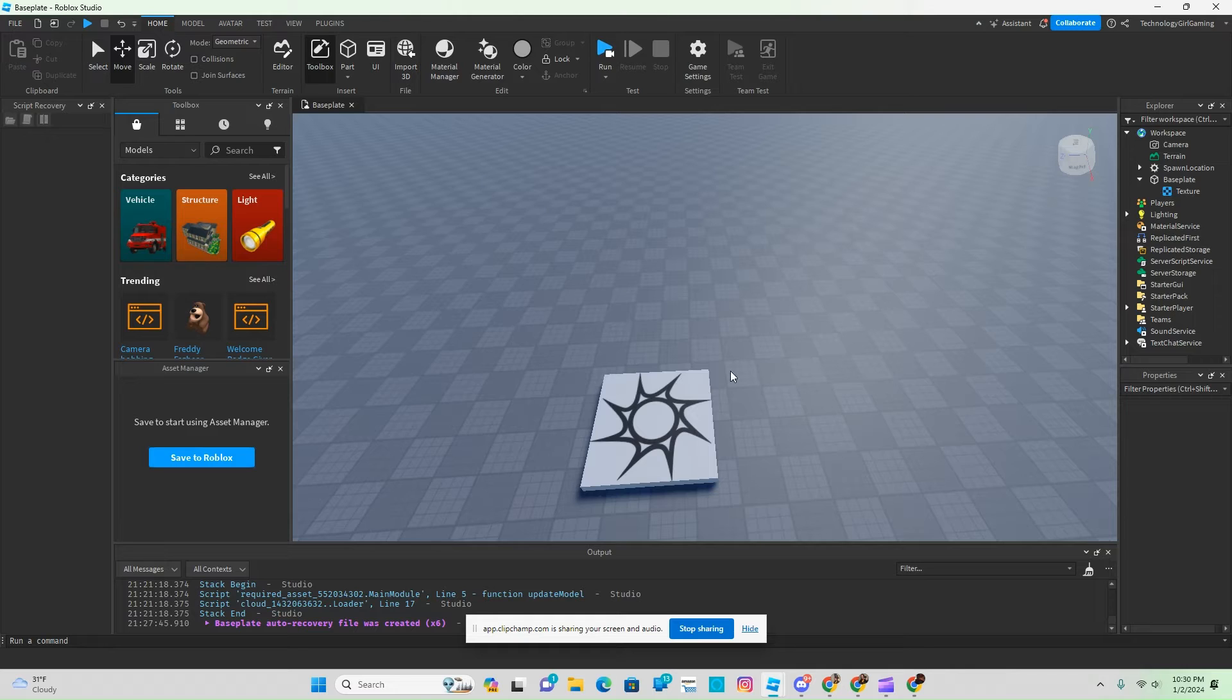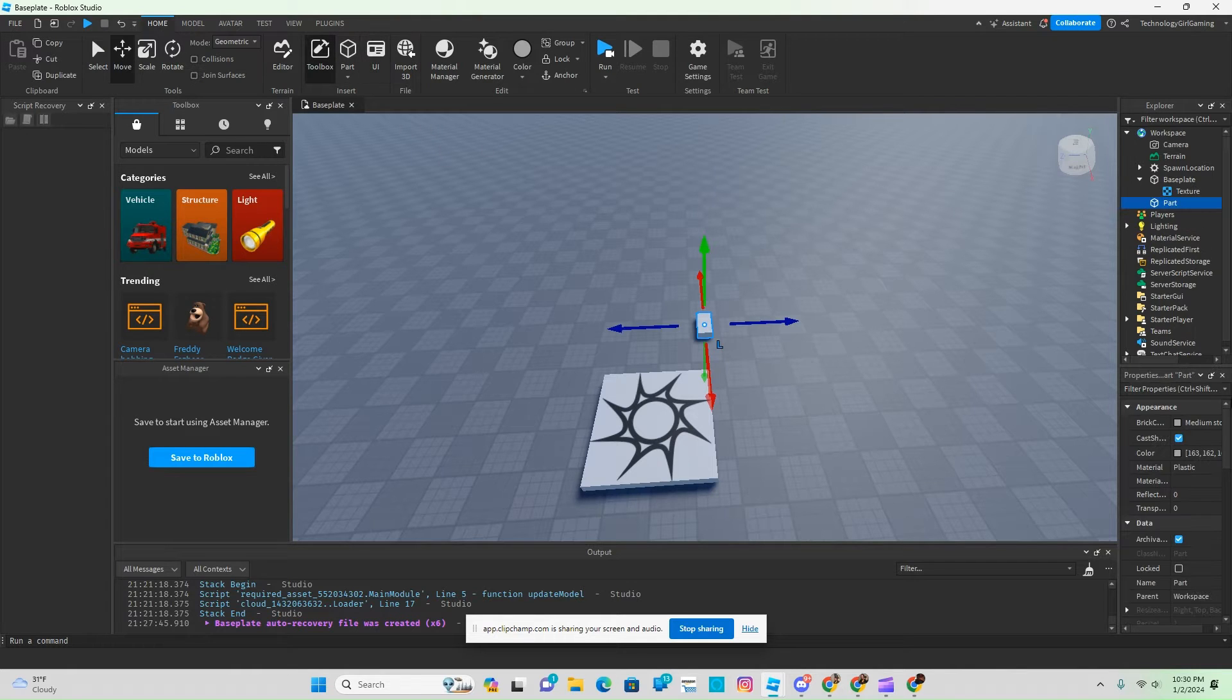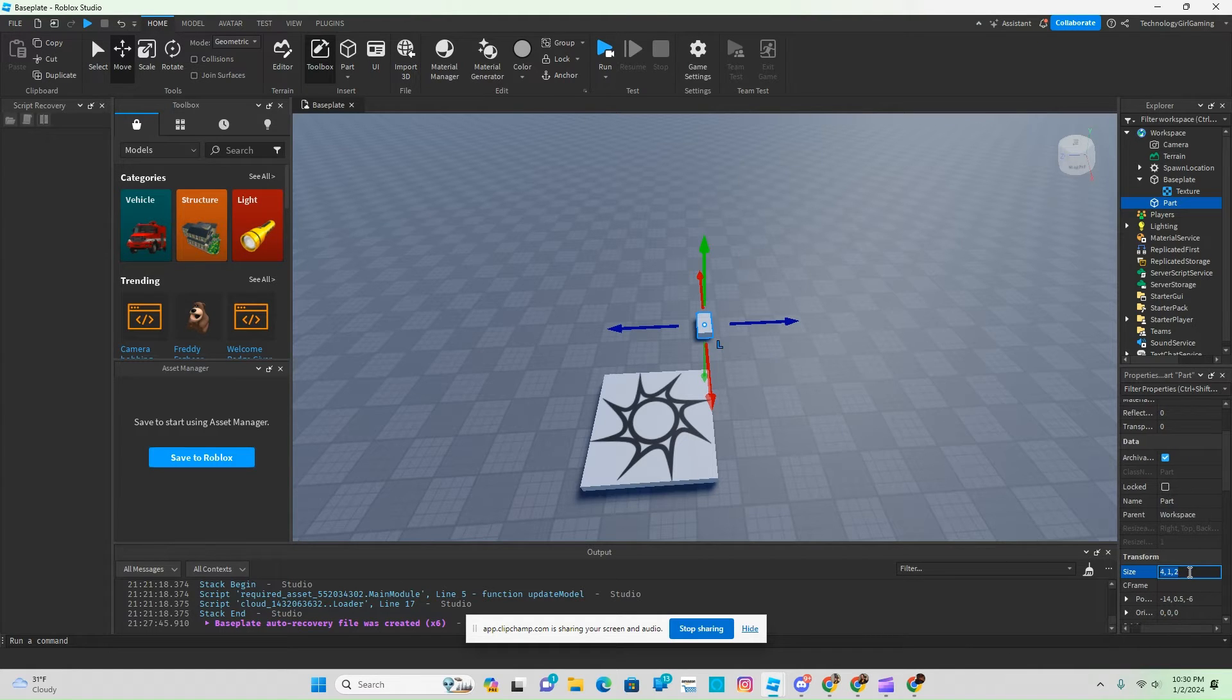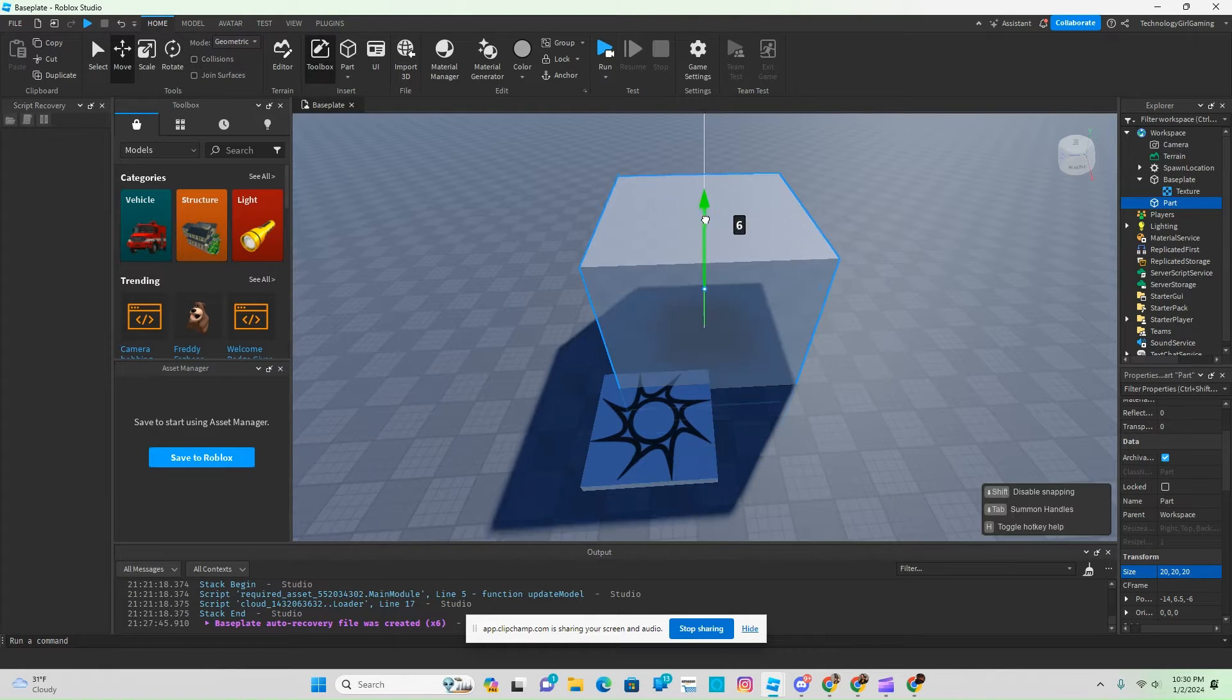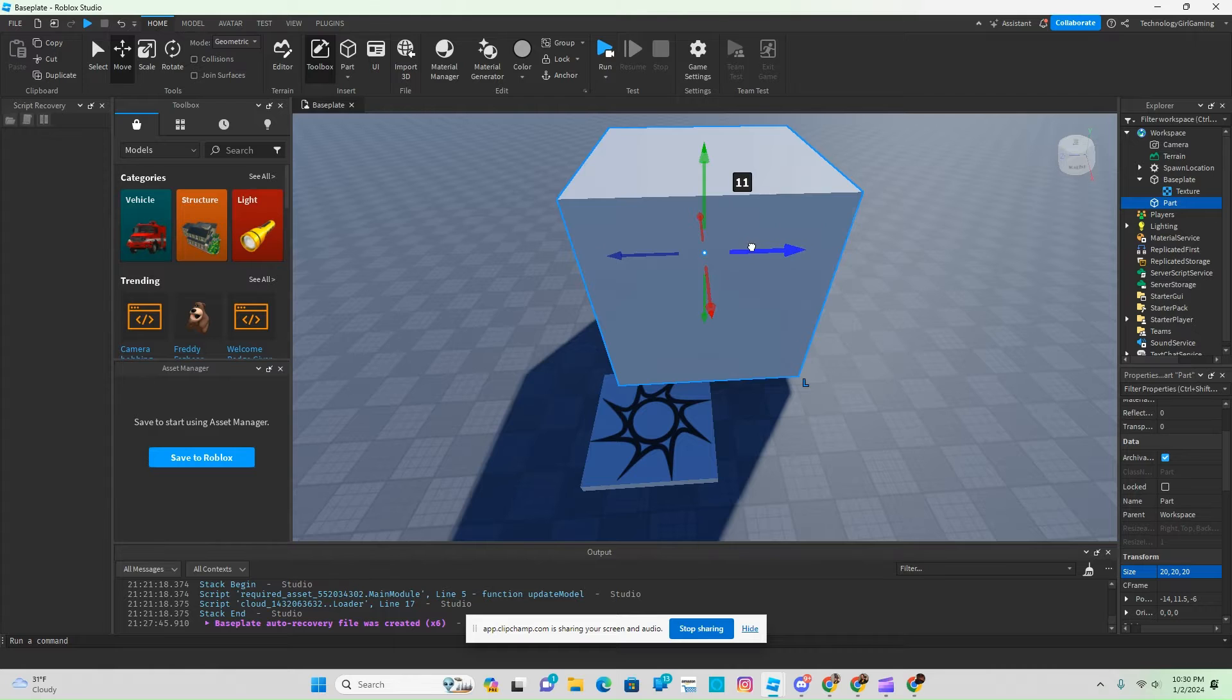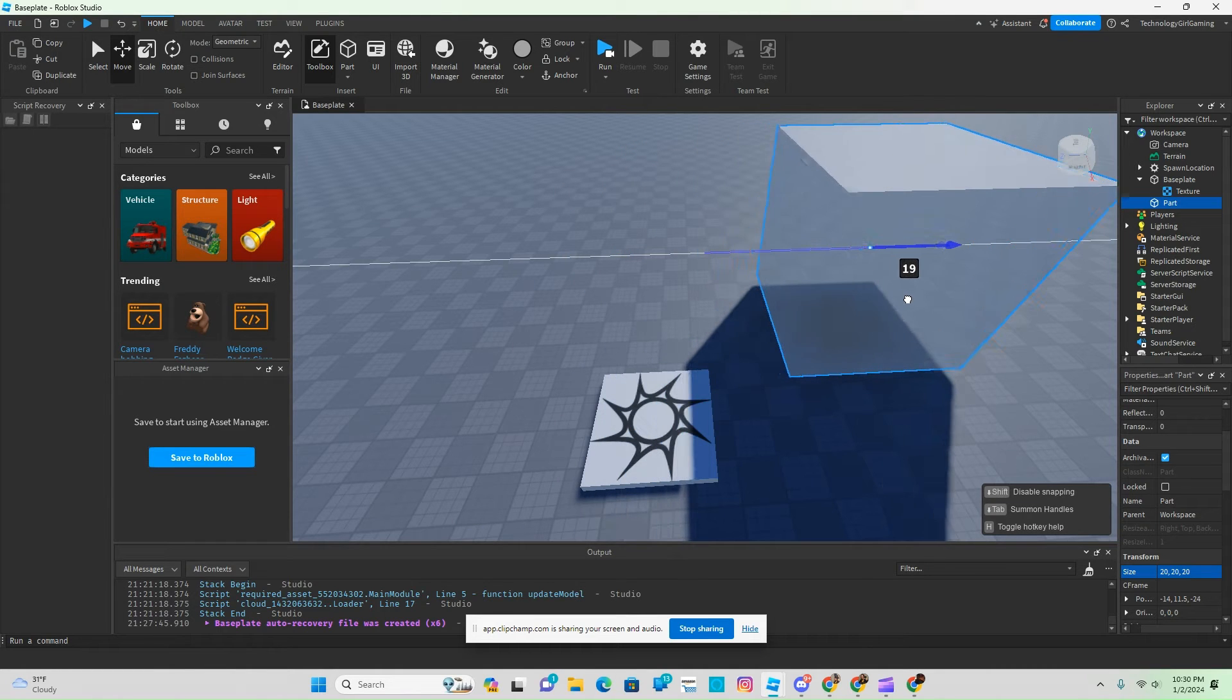Now we're going to make our first die. We're going to insert a part, and I'm going to click on Size and change its property to 20, 20, 20. There we go, makes it look like a die.